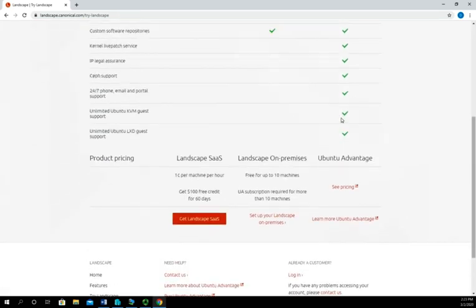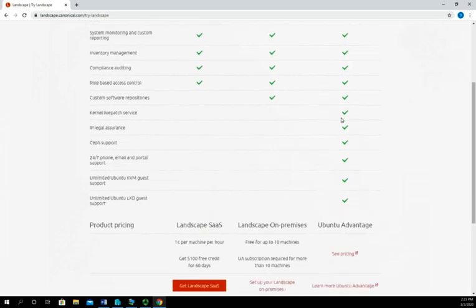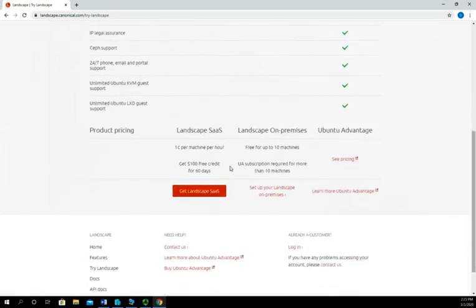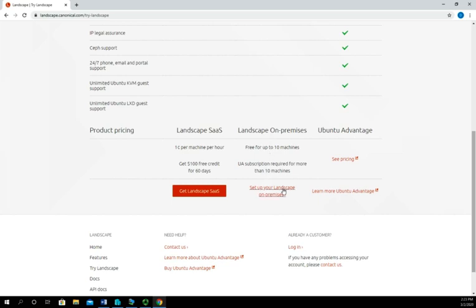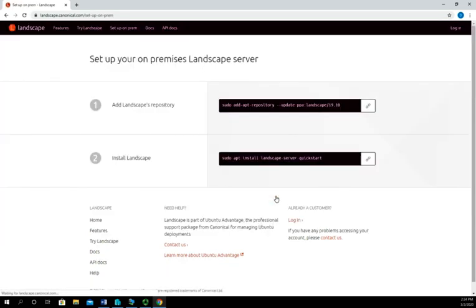There's custom software repositories and then Ubuntu advantage, which is using landscape with Ubuntu's tech support, and that can be pretty useful as well. Running landscape as a service costs you one cent per machine per hour. Landscape on premise is free for up to ten machines, after that you have to pay for a subscription. And then Ubuntu advantage, well it's always scary when they say see pricing.